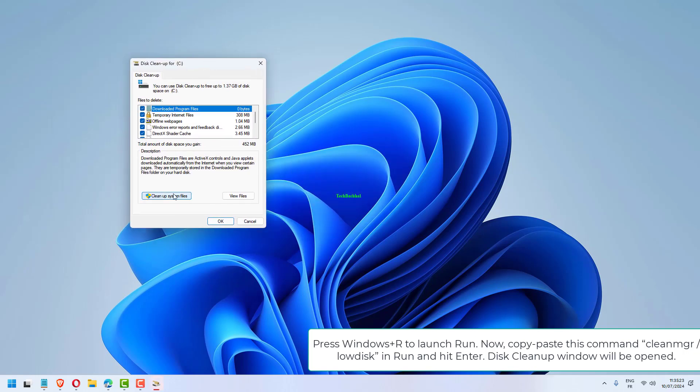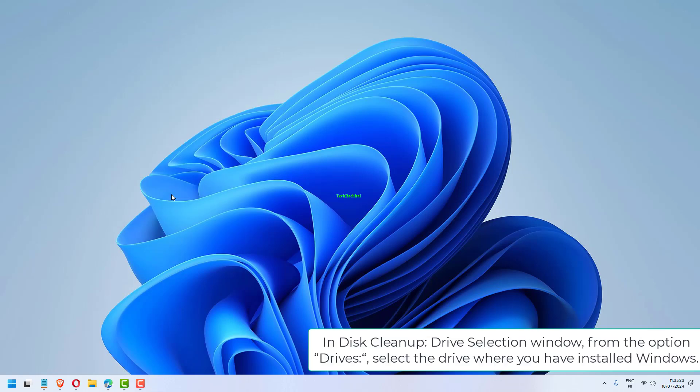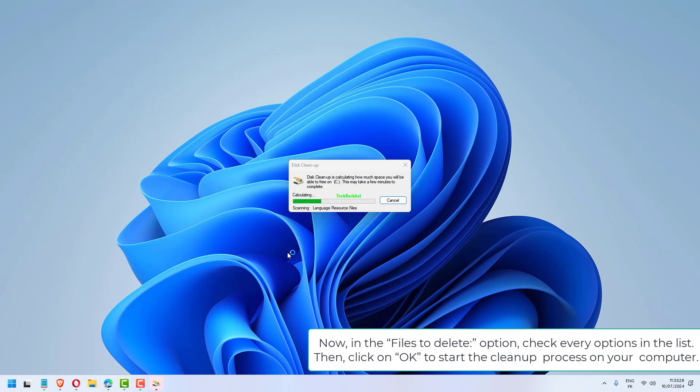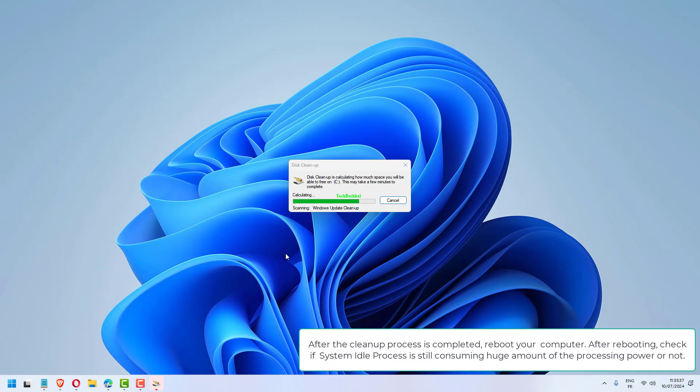In Disk Cleanup Drive Selection window, from the Drives option, select the drive where you have installed Windows. Now, in the Files to Delete option, check every option in the list. Then, click on OK to start the cleanup process on your computer.